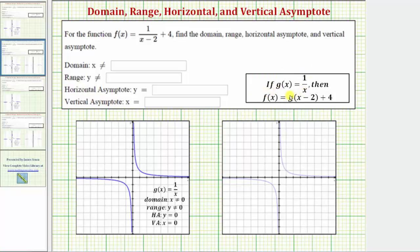This video assumes we're familiar with the basic function g of x equals one divided by x, which is graphed here for review. For this basic function, the domain — or set of all possible inputs — would be all real numbers except x cannot equal zero, because if x was zero we'd have division by zero, which is undefined. The graph also has a vertical asymptote of x equals zero, which is this vertical line here.